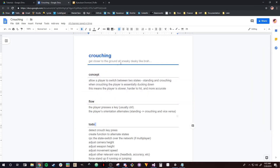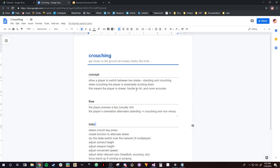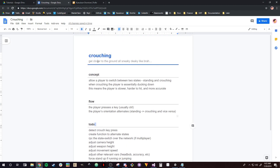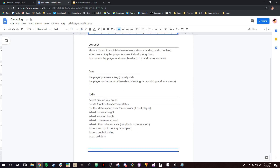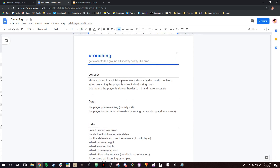The first thing we're going to do is talk about what it means to add a crouching mechanism into your game. Essentially, crouching is just getting closer to the ground — all sneaky deaky like. There are going to be two states in our game: the player can either be standing or crouching. When the player is crouching, the player is essentially ducking down, which means they are slower, harder to hit, and more accurate.